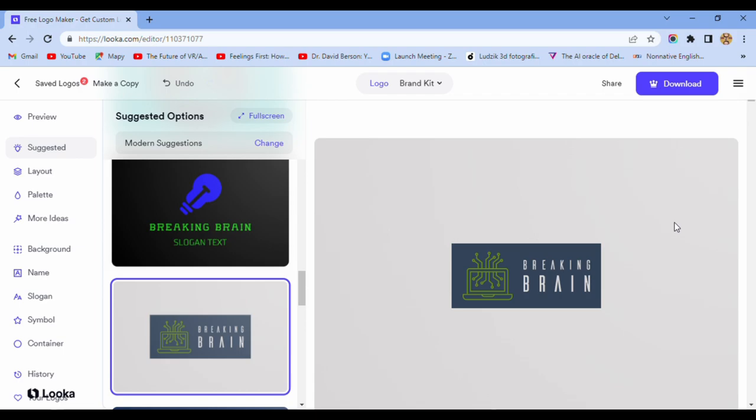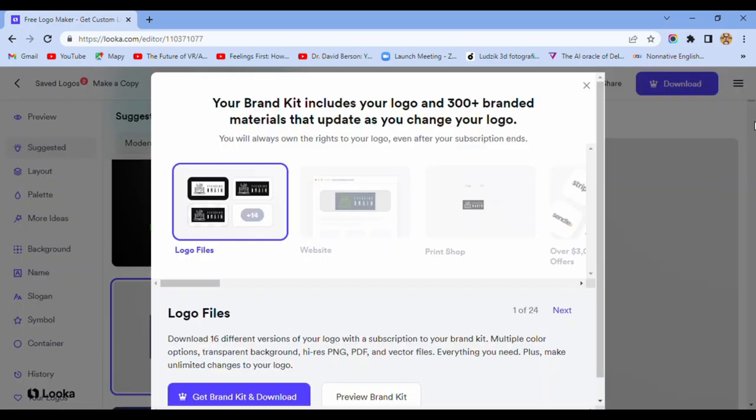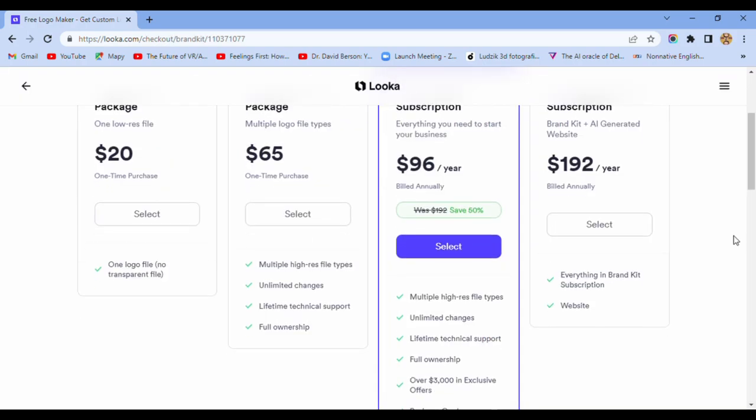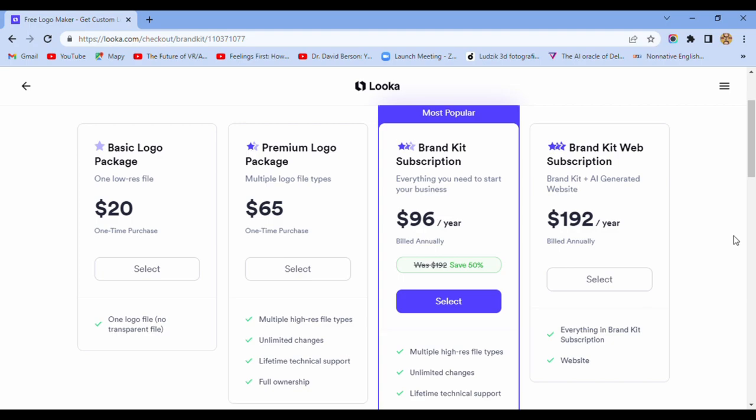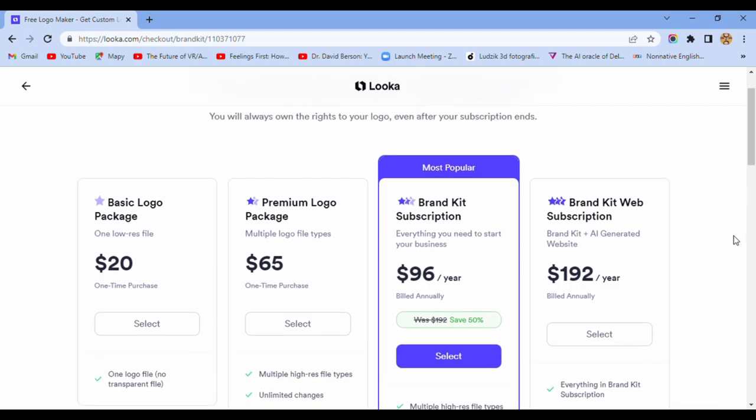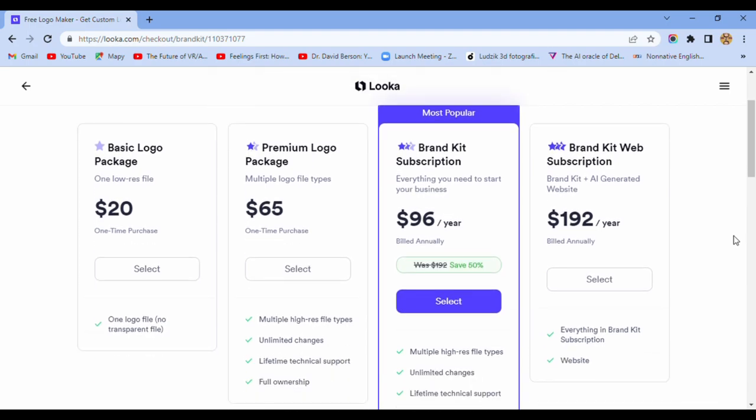And if you want to download it, of course you need to pay for that. And it's between $20 to $192.